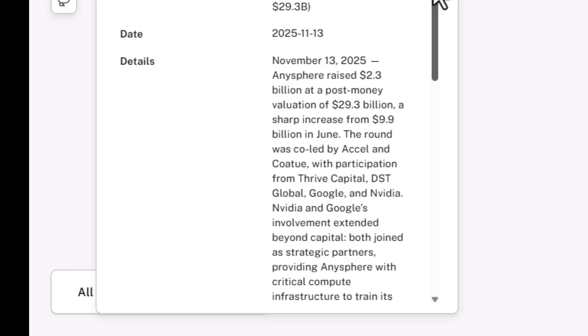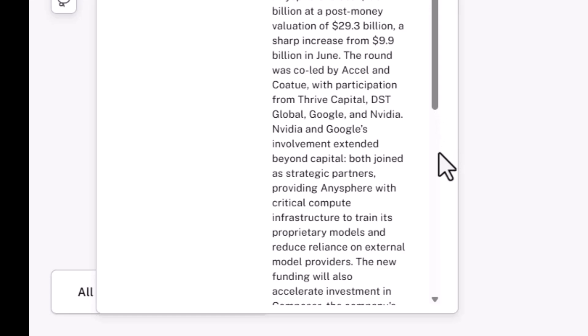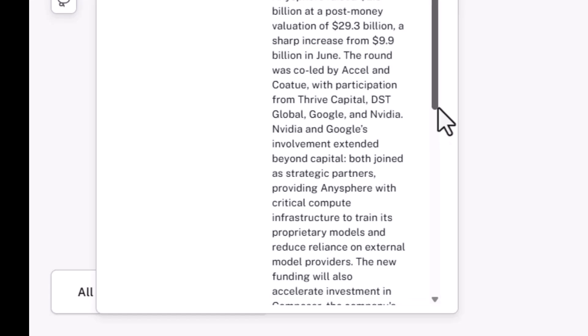So here it is. AnySphere raises 2.3 billion in a post-money valuation of 29.3 billion. Now, there's quite a sharp increase from 9.9 billion that it was valued at in June. That's about a 3x multiple during a very short period of time. The round is co-led by Excel and others, but I want you to notice that Google and NVIDIA participate.